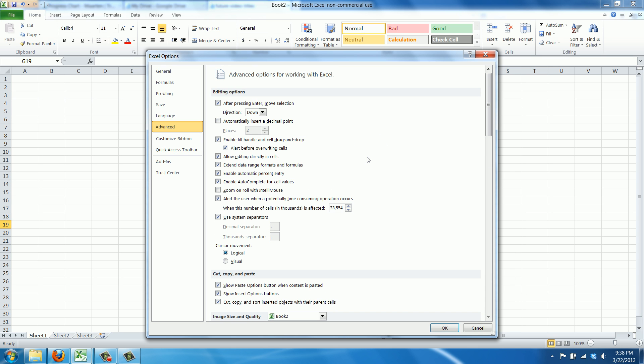And here there's an option that says 'use system separators.' It will use a default decimal and thousand separator, and it's defined by Windows. But if you want to change it, you can.